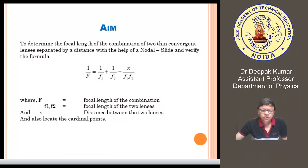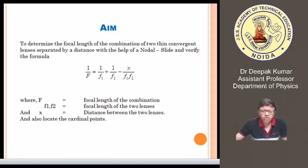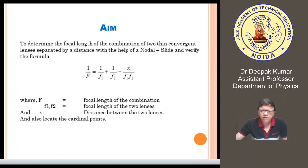In addition to this, you have to find out the cardinal points of that particular system. Cardinal points are basically six in number: two focal points, two nodal points, and two principal points. Nodal points correspond to those points where angular magnification is unity, and principal points correspond to those cardinal points where the linear magnification is one.